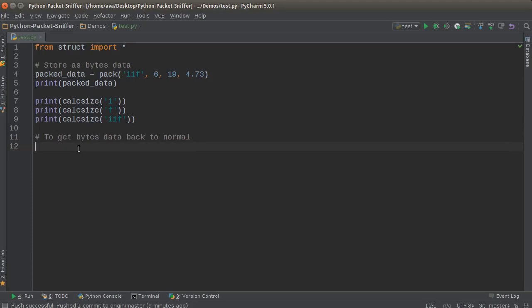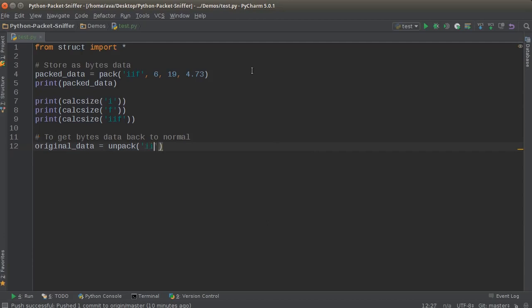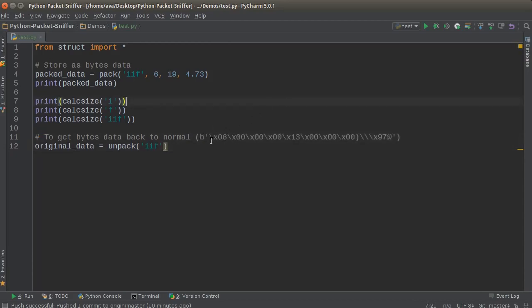So I'll just name it original_data, and what we need to do is we need to unpack it. Now whenever you unpack it, you also need to give it the format. So it's going to be looking at a bunch of bytes, which is actually this thing, and it's going to say okay, what do you want me to do?